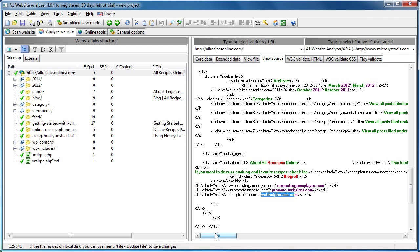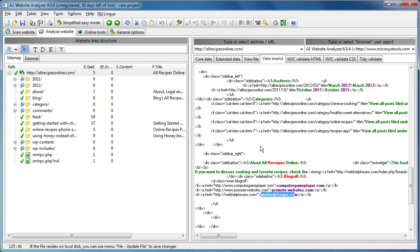If your website is in English, just scan your website, check the number of spelling errors.